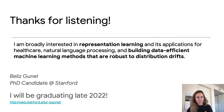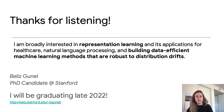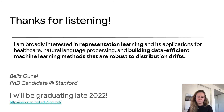Thanks for listening. I'll be graduating late 2022, and I'm broadly interested in representation learning and its application in healthcare, NLP, and building data-efficient ML methods that are robust to distribution shift. Thank you.